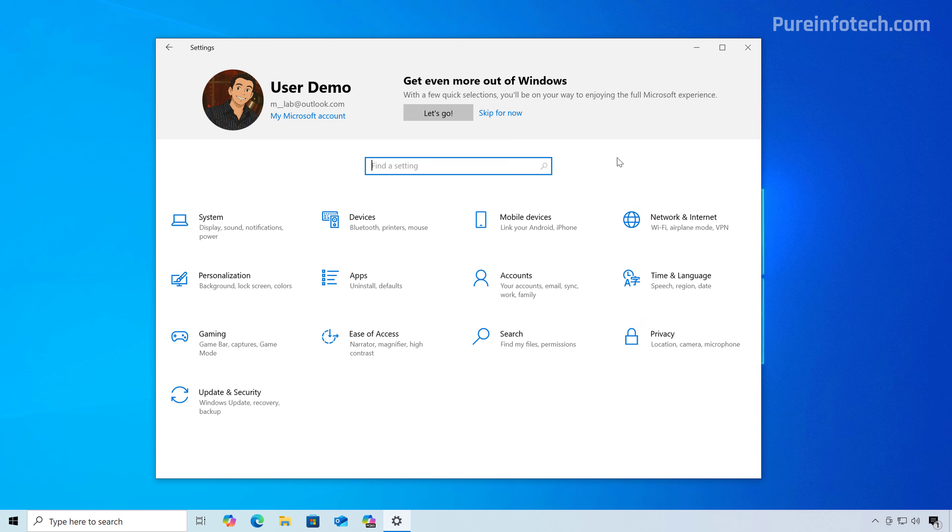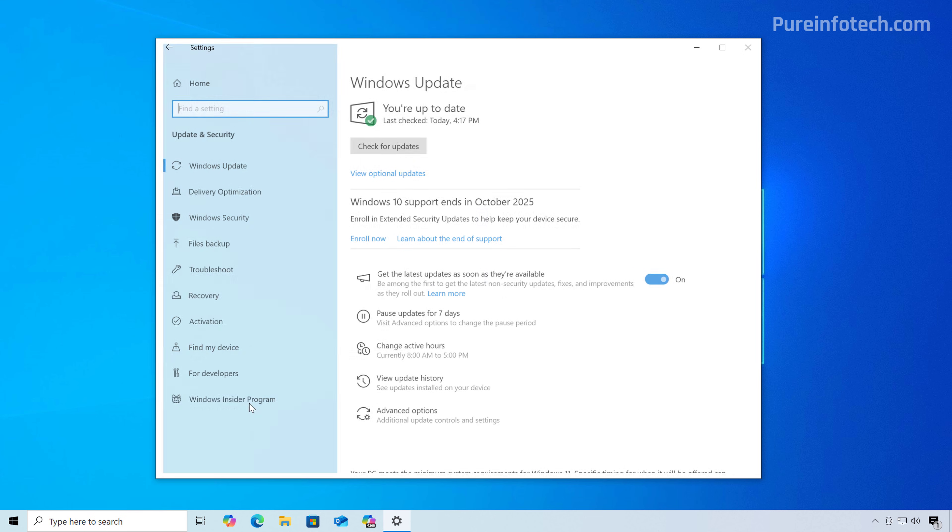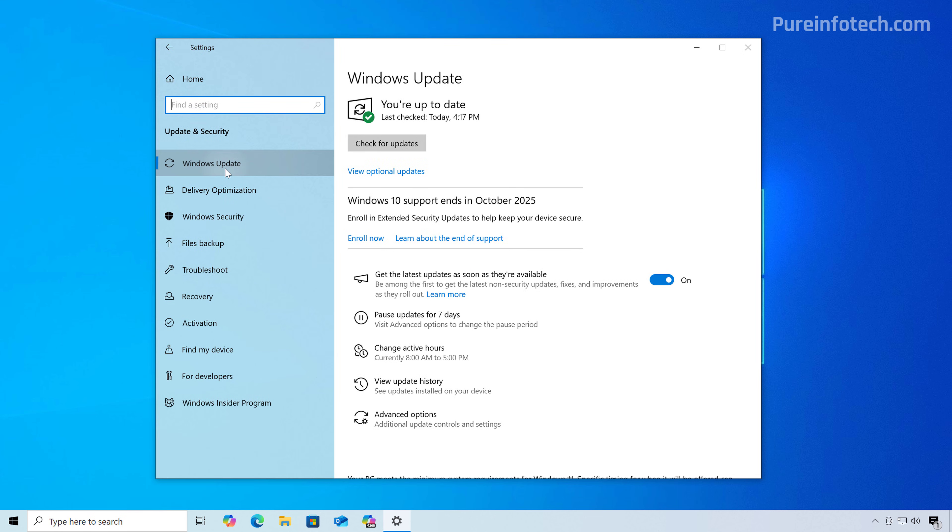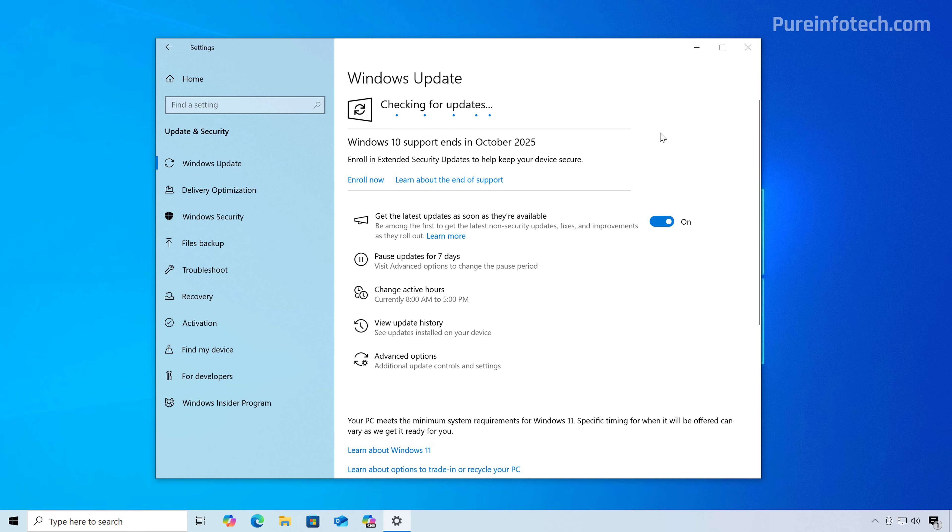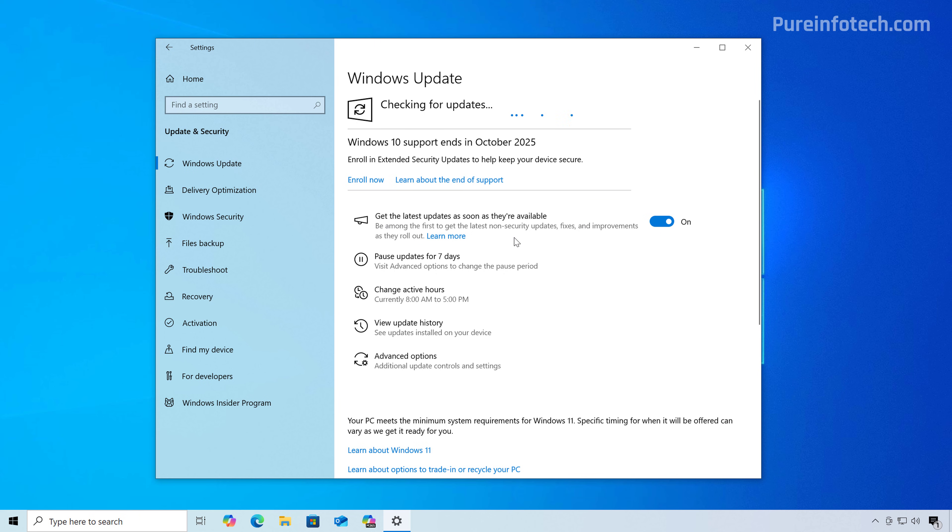Now, if you want to make sure that you have the latest updates installed on the computer, then from the settings app, go to update and security. Then go to Windows Update and make sure to click the check for updates button and let the computer download all the available updates. You might also want to check this option right here to make sure that you have the latest update as soon as they are available, which might also help you to see the enroll now option.